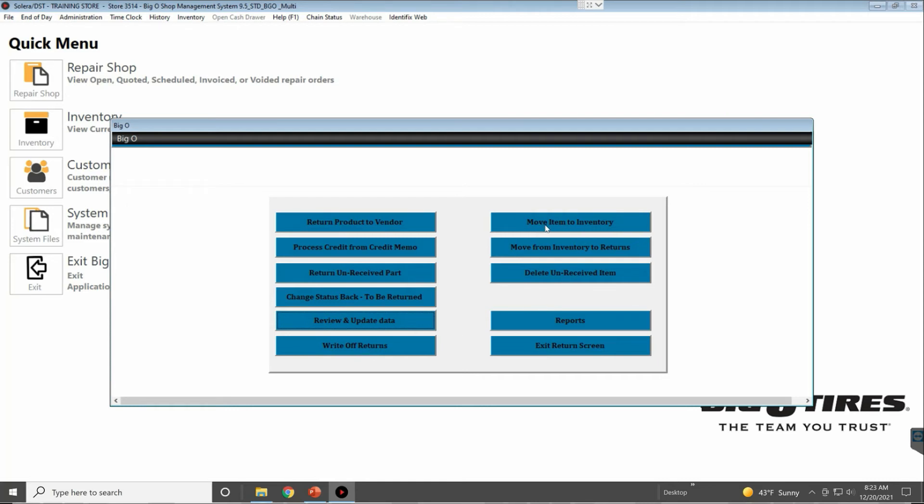Move Item to Inventory—if you have four tires in the return bin and you want to move them to inventory, this is the button you click. Move from Inventory to Returns—if you have four tires that you want to send back, you take them from your inventory file and put them into the return file.